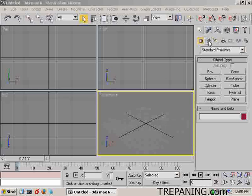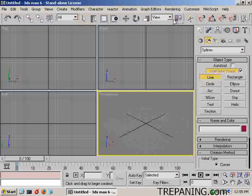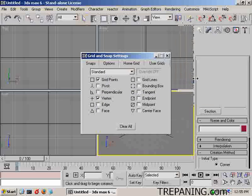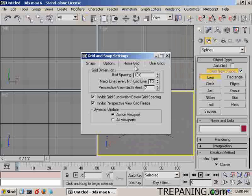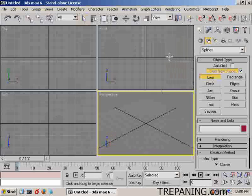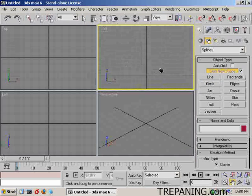We'll start by making a line. Actually, we're going to come up to customize and grid snap settings, set the home grid to 16, 8, and 8 to better reflect the numbers that are used inside of the Doom 3 editor.